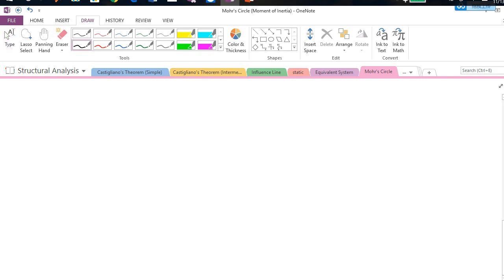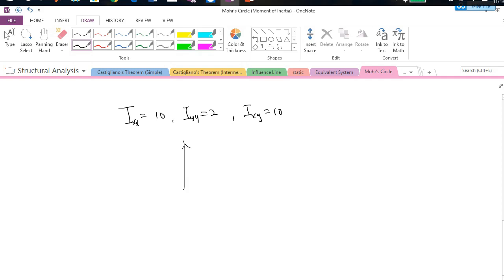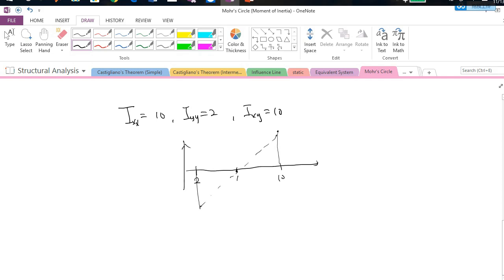Now let's do a special question. Suppose Ixx = 10, Iyy = 2, and Ixy = 10. Let's quickly draw Mohr's Circle. Ixx = 10 is larger, Iyy = 2, center is at 6, and the half-distance is 4. Ixy = 10 is positive. The radius is the square root of 10² + 4² = square root of 116 ≈ 10.8. If you draw Mohr's Circle, you will find that the minor principal axis value is negative: 6 - 10.8 = -4.8.